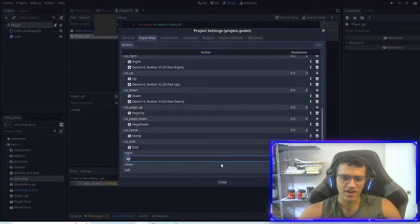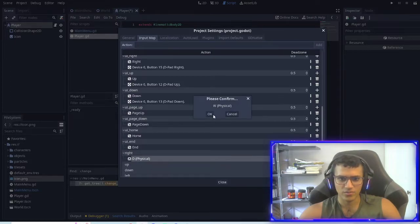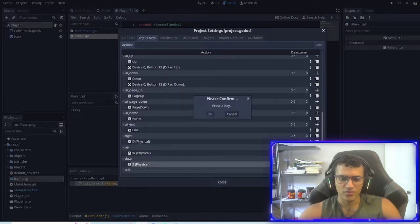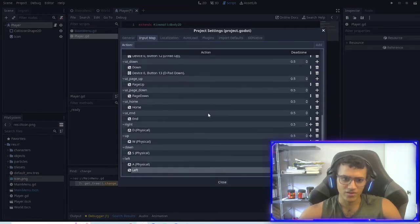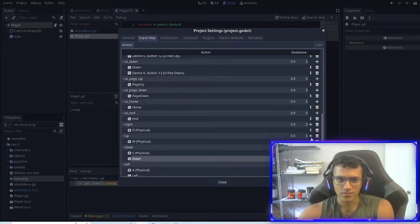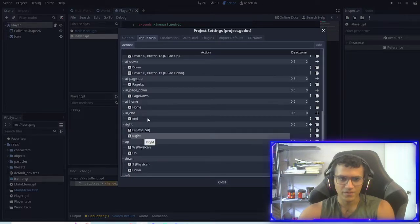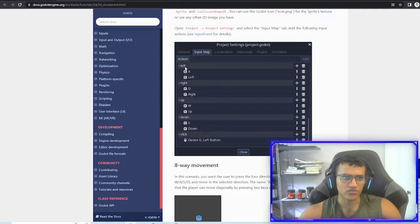Now what I can do is add actions to these. I'm going to click the plus button, physical key, and then assign D to 'right'. For 'up', physical key W. For 'down', physical key S. For 'left', physical key A. You can also add arrow keys as well to keep it consistent. So now we have right, up, down, left. Now we're going to go back to the documents and scroll down to see KinematicBody2D — this is the body we're using.